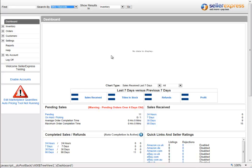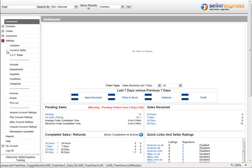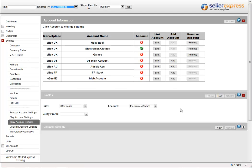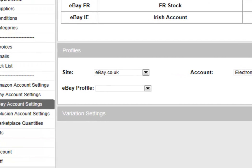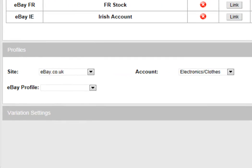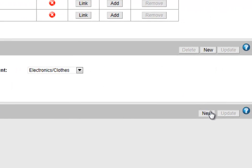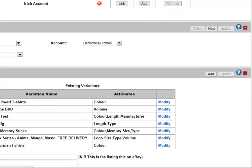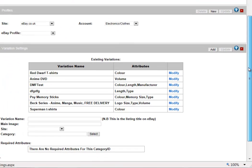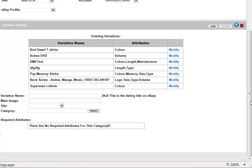To set up a variation listing in Seller Express, you must first go to your eBay Account Settings screen. On this screen, if you look at the bottom, you'll notice Variation Settings. To add a new variation, click New. Scroll down and you'll see a list of your existing variations and the options to add a new one.